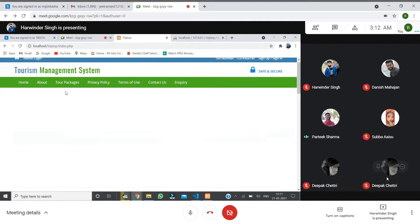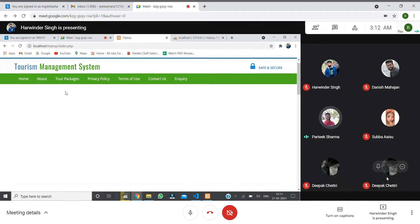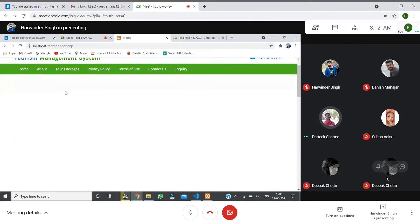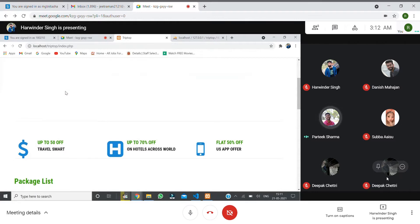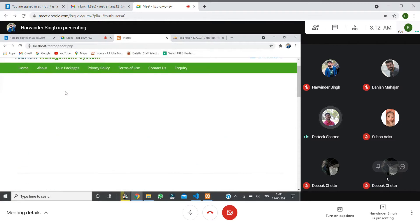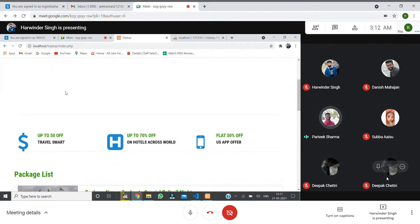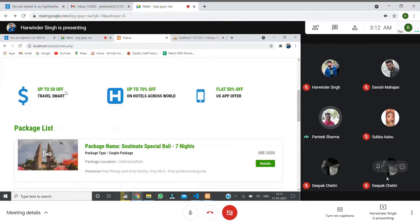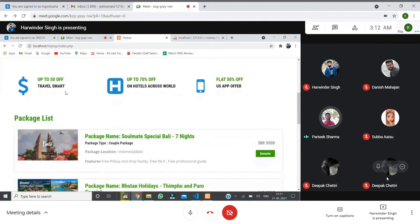My name is TripTrop. This site is mainly based on the tourism management system. We want to travel somewhere or go abroad.